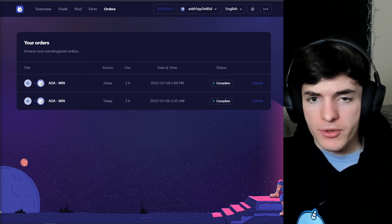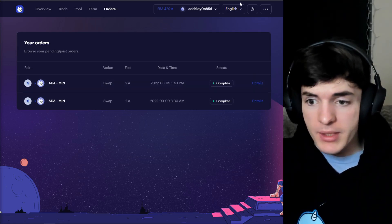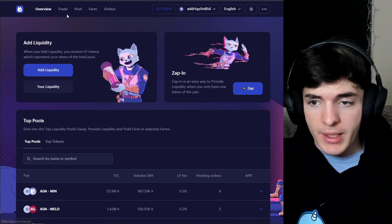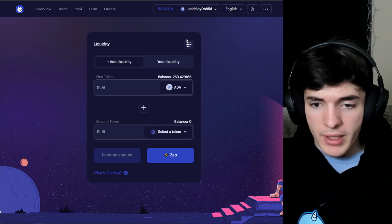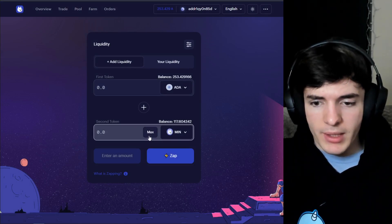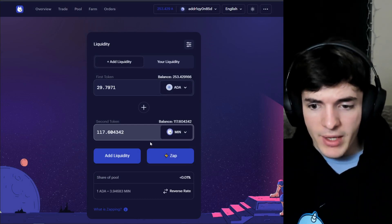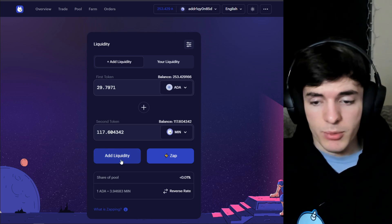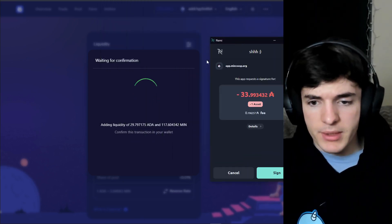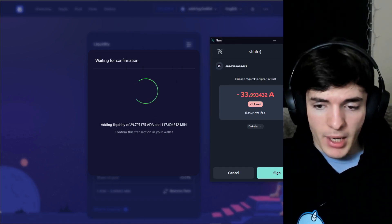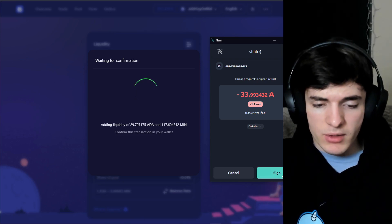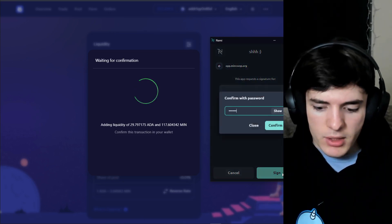The transaction has now gone through. We can see it completed, see the new MIN in our wallet, and now provide liquidity. Go to the Pool tab or Overview tab and click Add Liquidity. Select ADA and MIN — which we now have in our wallet — use all of our MIN, and add liquidity to the pool. This gives us liquidity pool tokens. You can adjust slippage here just like with the swap.